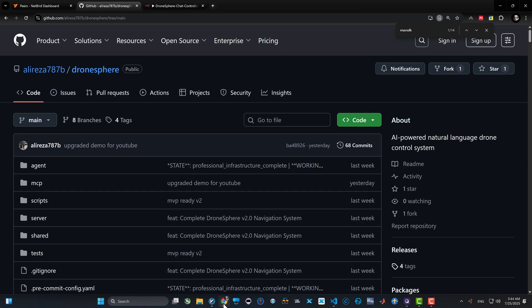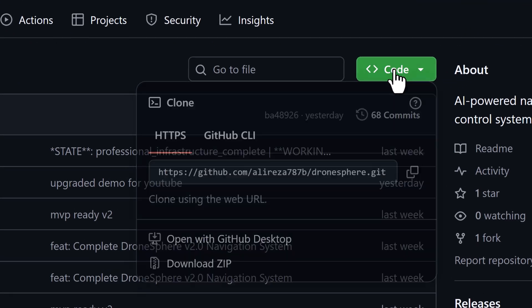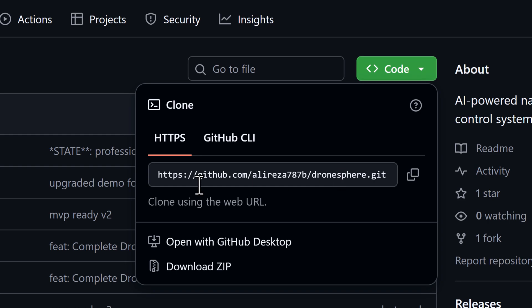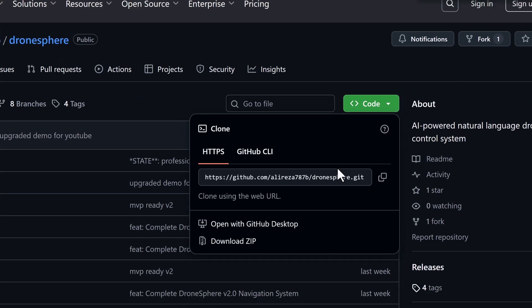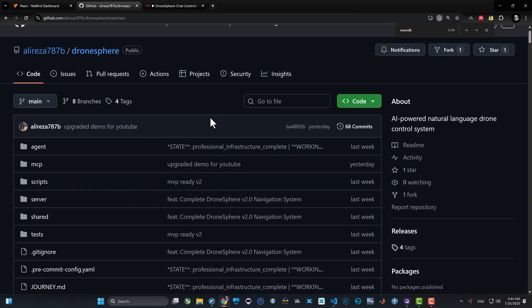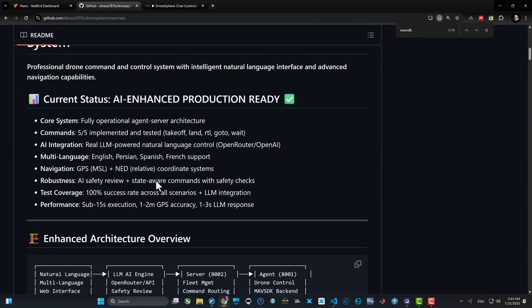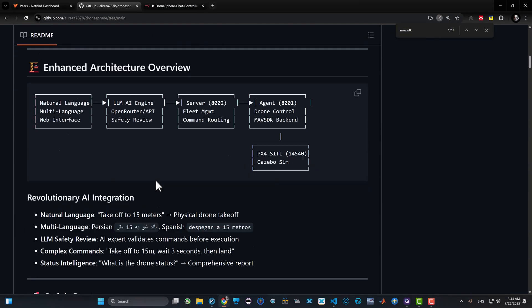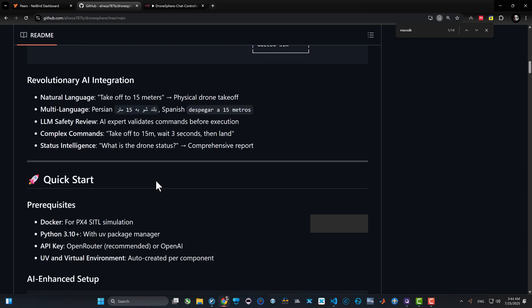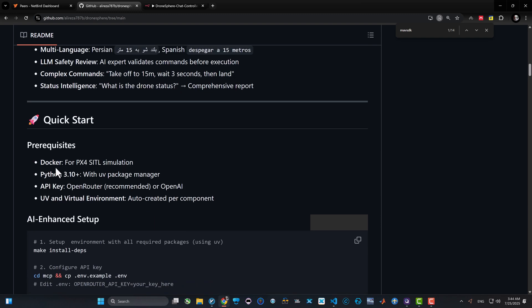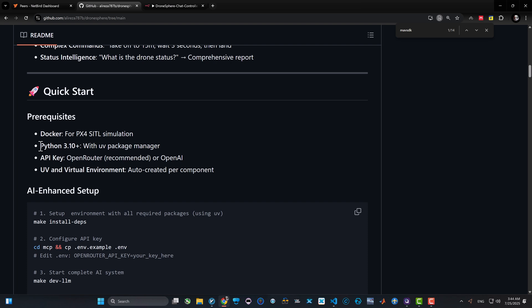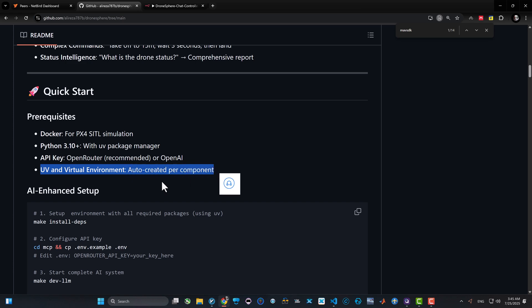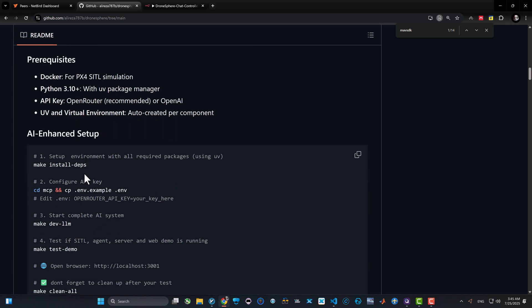First step is to git clone the repository. I recommend using a Linux environment, whether it is native Ubuntu, WSL, or just how I'm doing right now in a cloud Linux system. Using Linux, make sure you have all the prerequisites such as Docker for the software in the loop simulation, Python and Python virtual environments, and project management such as UV. And make sure you have an API key from OpenRouter or OpenAI. You can get a free API and free model from OpenRouter.